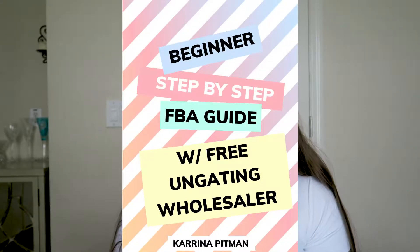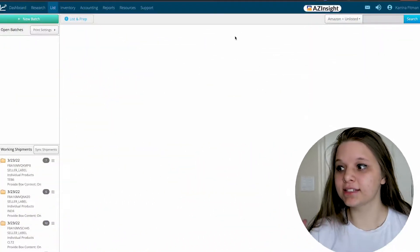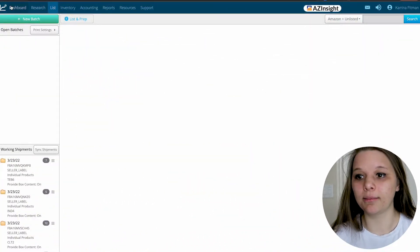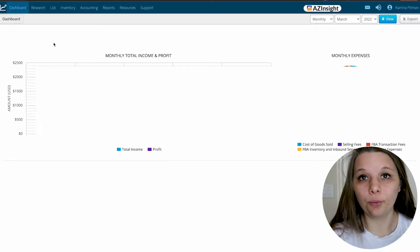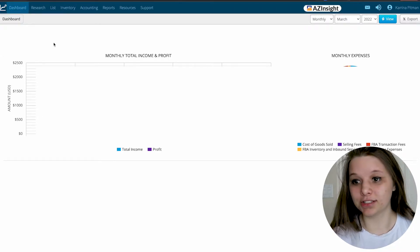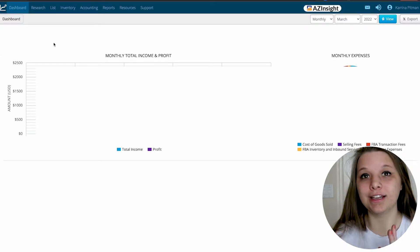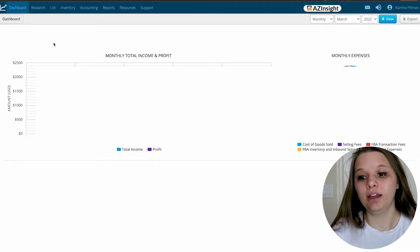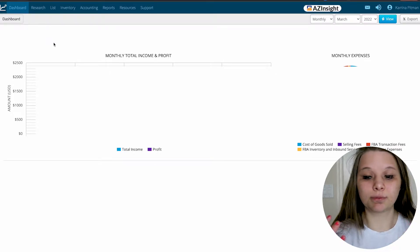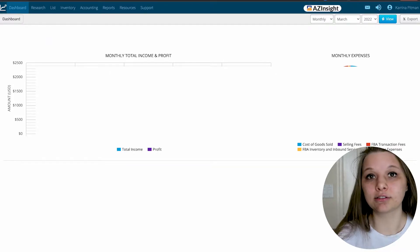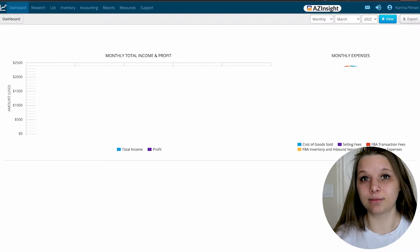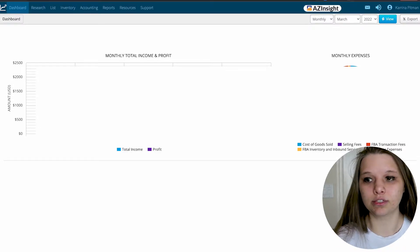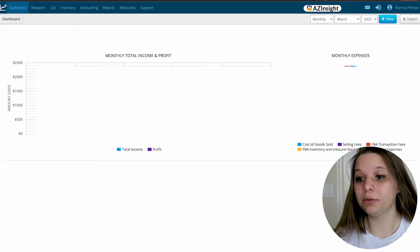Before we get started, I have a free beginner guide down below which will give you a wholesaler to get started with. So this is Inventory Lab. This is essentially where I prep all my shipments. I put it in and it connects to Amazon, and then I prepare to ship everything out. It has accounting, reports to keep track of your inventory, and where you spend the most money at.